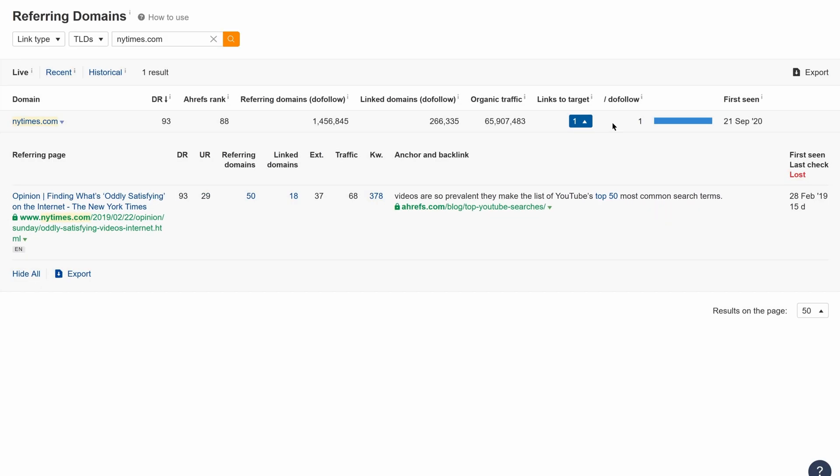So if you're a believer that links from new referring domains are more powerful than subsequent ones from the same domain, then you can use this quick check before pitching sites for guest posts or to just satisfy your curiosity.